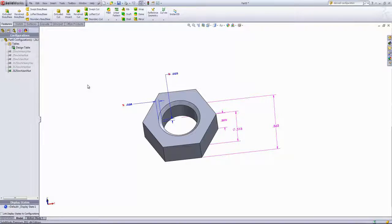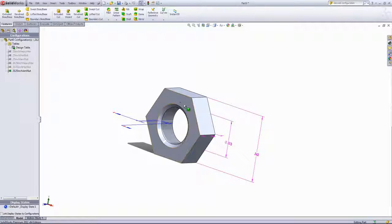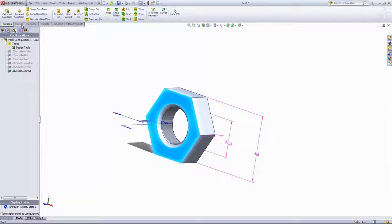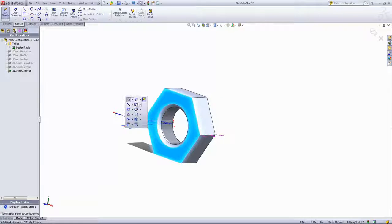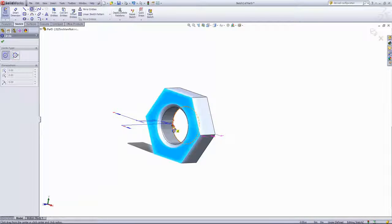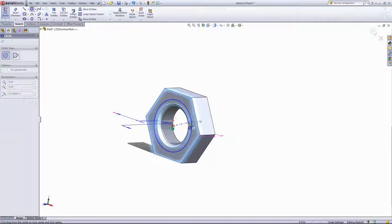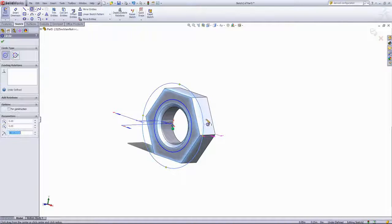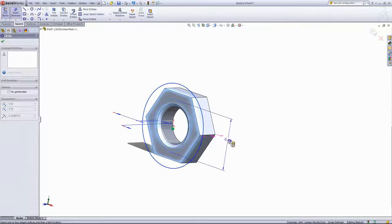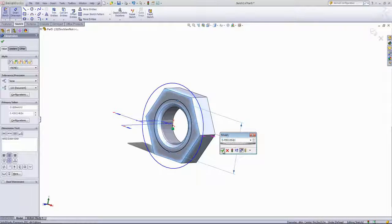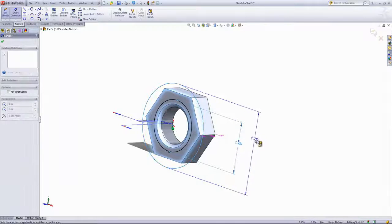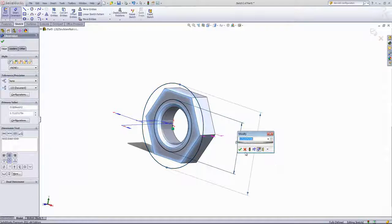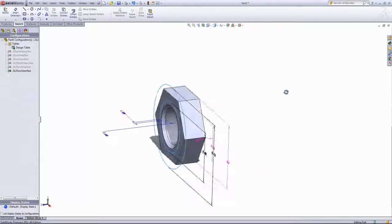Lastly, we're going to add in configurations with a washer on one side of the nut as well. So I'm going to click on one of the hex faces and create a sketch, and just draw in two circles. We'll add in dimensions, and the dimensions themselves don't matter as we'll be adding equations to the dimensions.